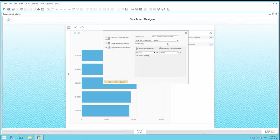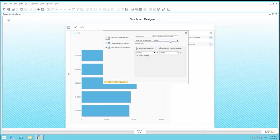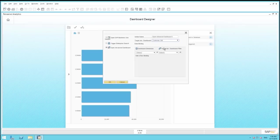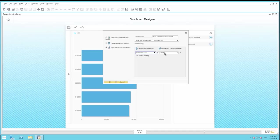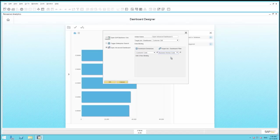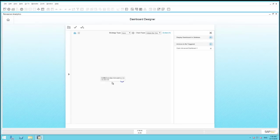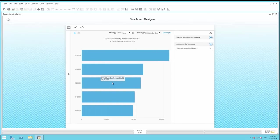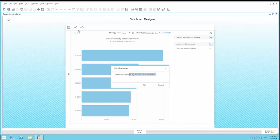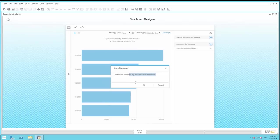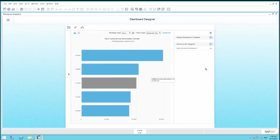We then select the advanced dashboard that we want to open, Customer 360. And then we define our dashboard dimension, which will be based on customer code and business partner code. Once we've defined our action, we can save the dashboard. And then by closing Pervasive Analytics.